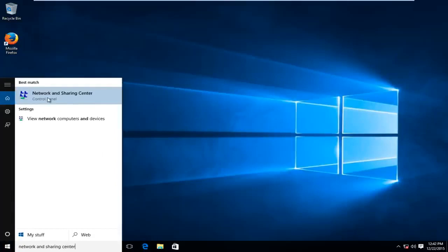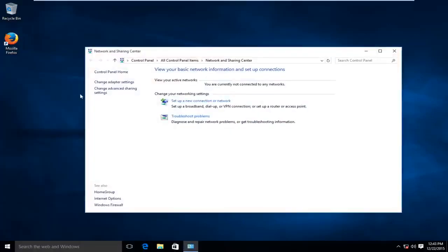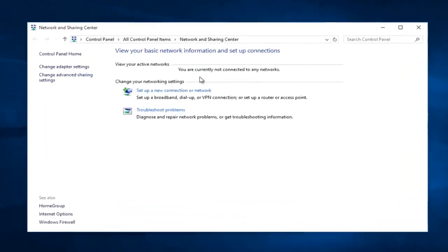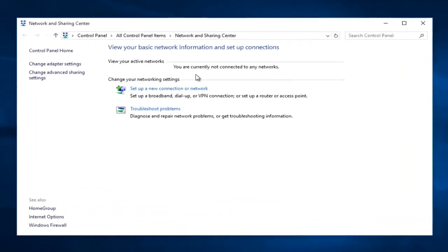Should be the top option here and it will be labeled right above control panel. So left click on that. Now that we are under the network and sharing center, left click on change adapter settings on the left side here.